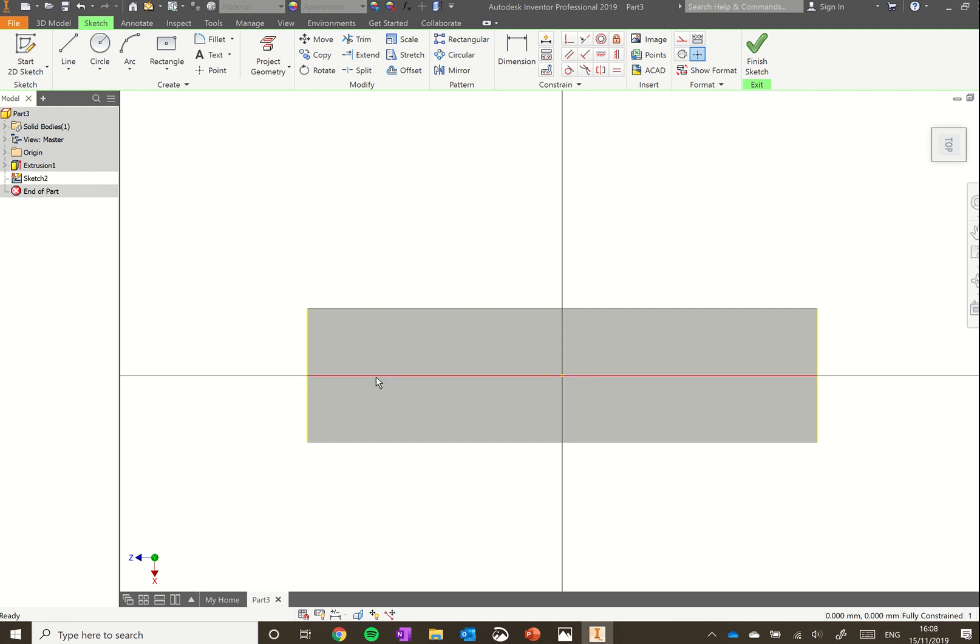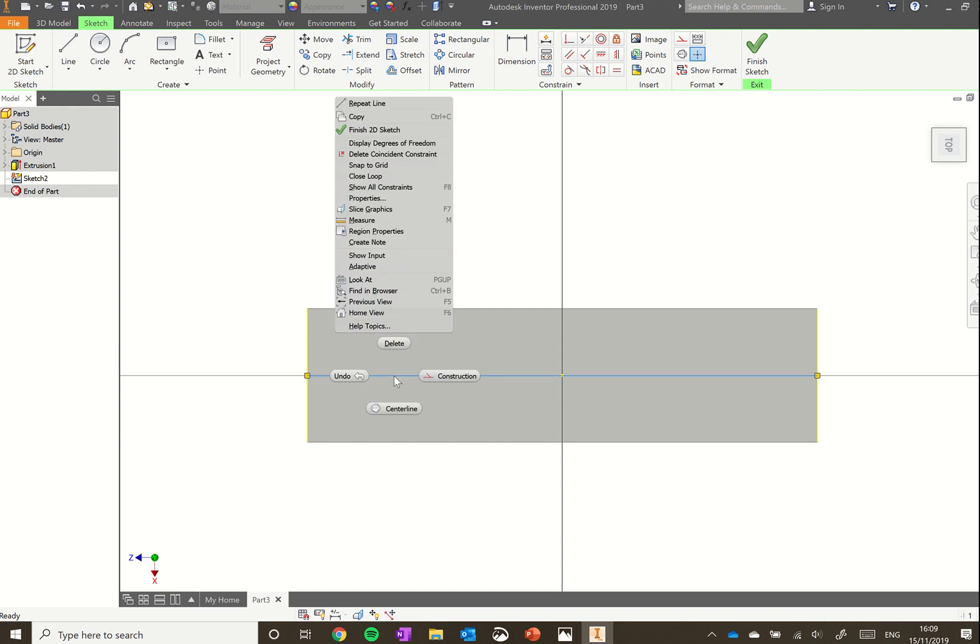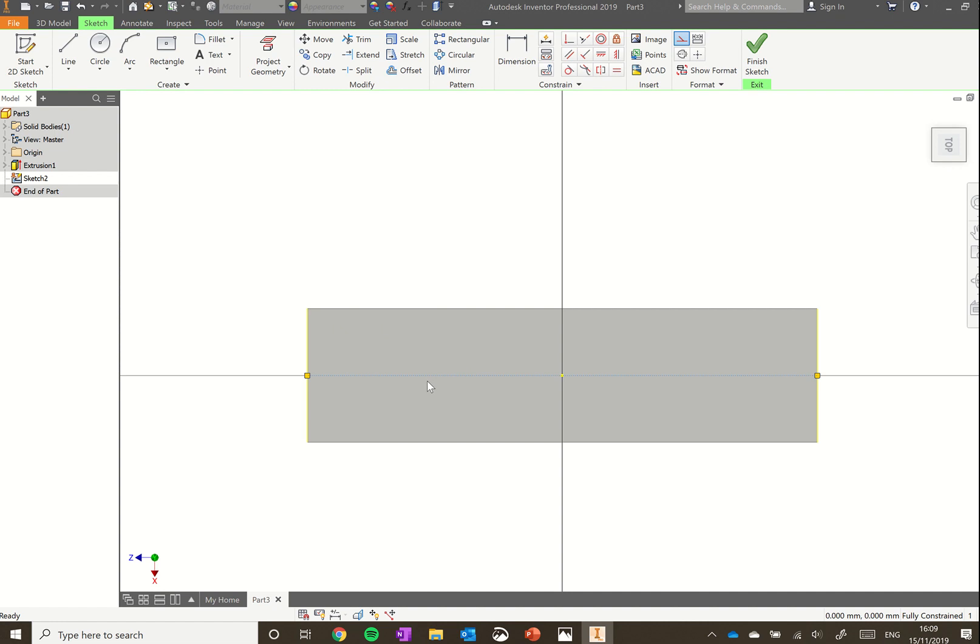We want to change this line to what we call a construction line, a line that's helping us construct our sketch and object. Hover over it until it goes red, right click, and move your mouse to construction. That's now a construction line that's just there to help us create the rest of our sketch.